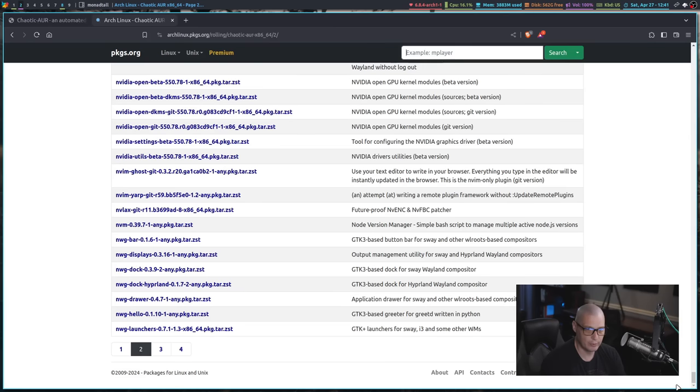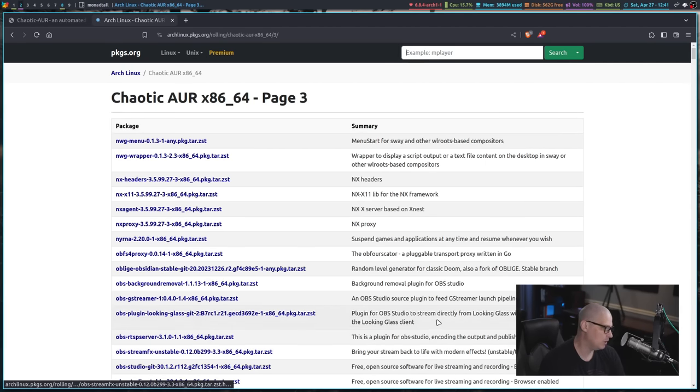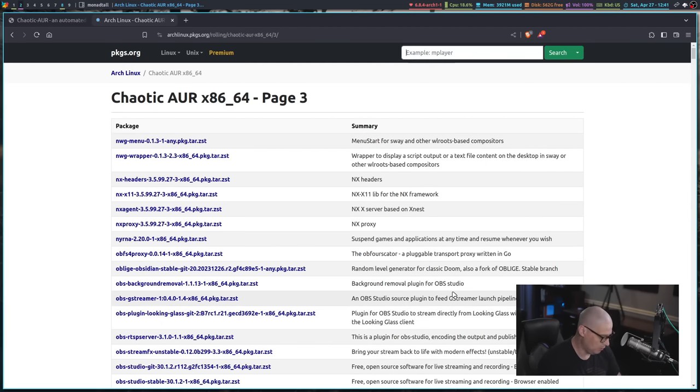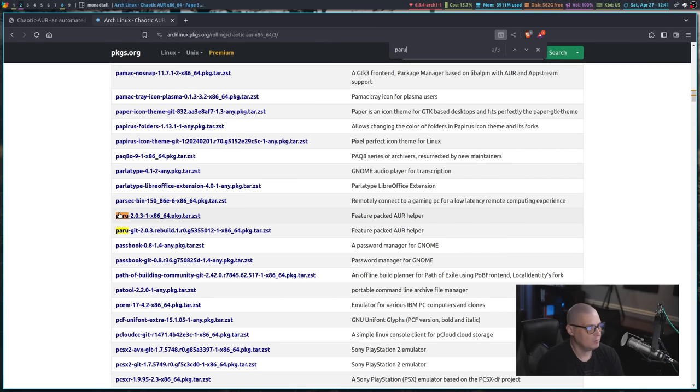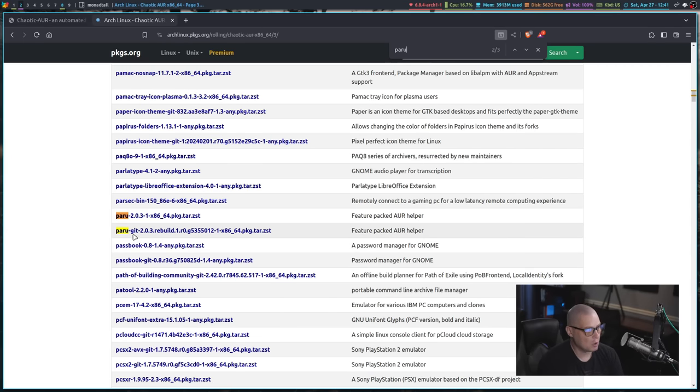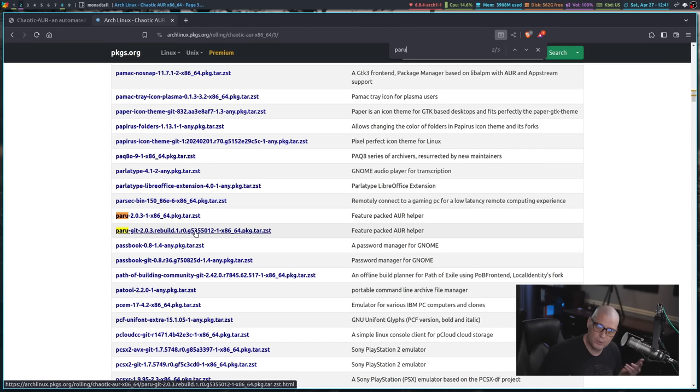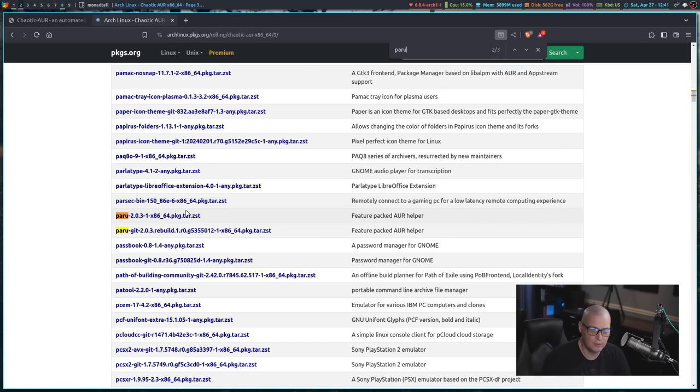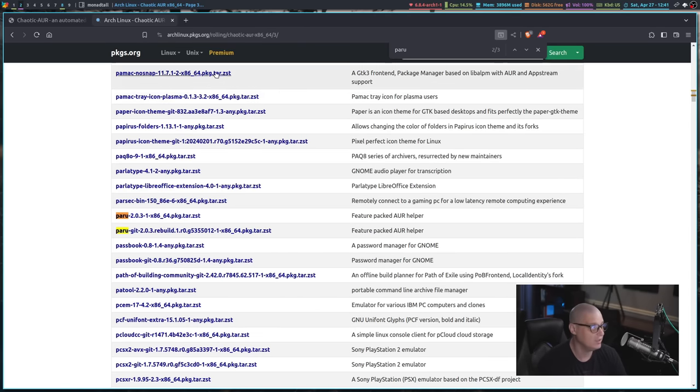A lot of the NVIDIA drivers are already built in here. Even some of the popular AUR helpers, if I do a search for paru, you can see that both paru and paru-get are already here and pre-built. Because paru does have to compile when you install it from the AUR, paru compiles. But again, you can just grab a binary of paru already built from the chaotic AUR.